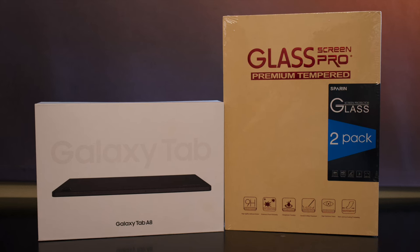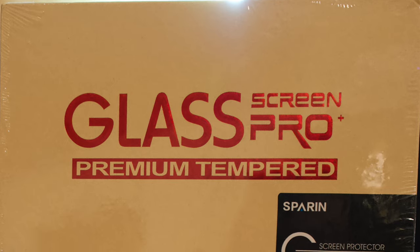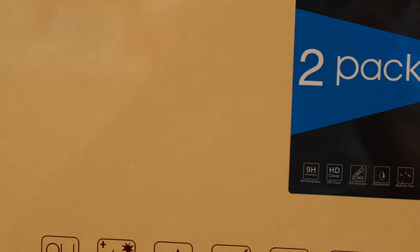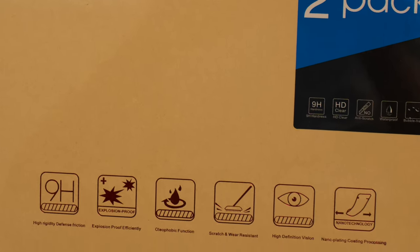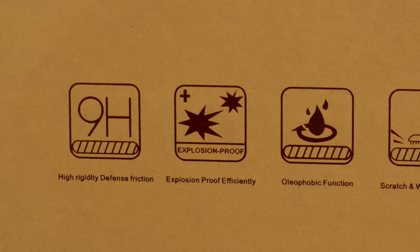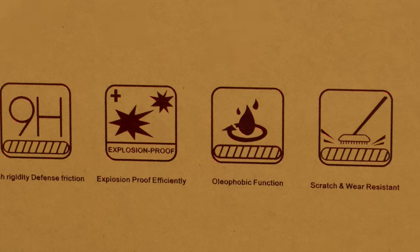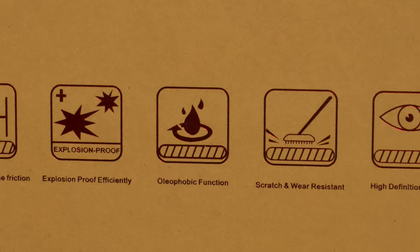Today we're going to put this Sparren Premium Tempered Glass Screen Protector on the Samsung Galaxy Tab A8. It has high definition visibility, it's very durable, and works great for protecting the screen and keeping it from getting scratched.